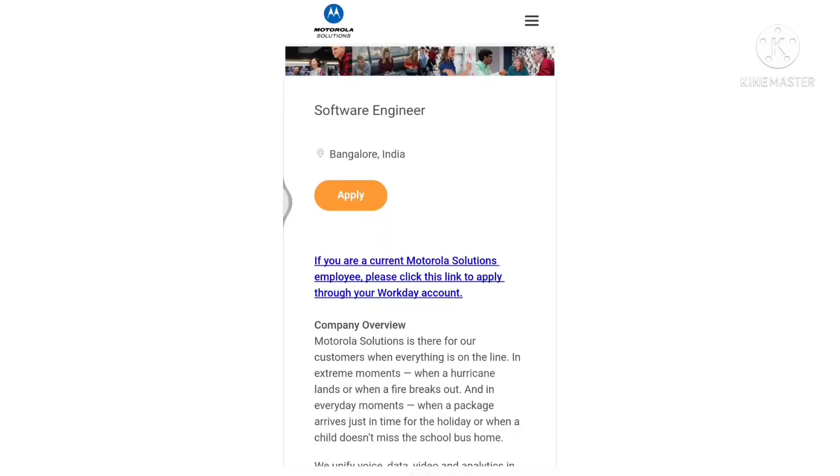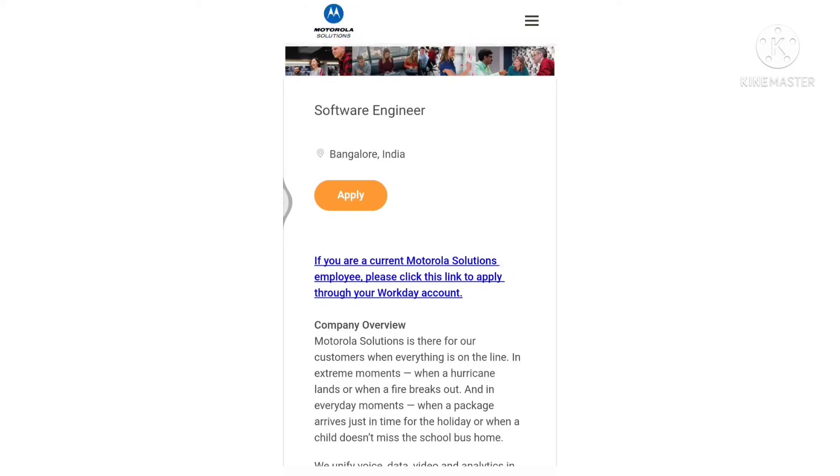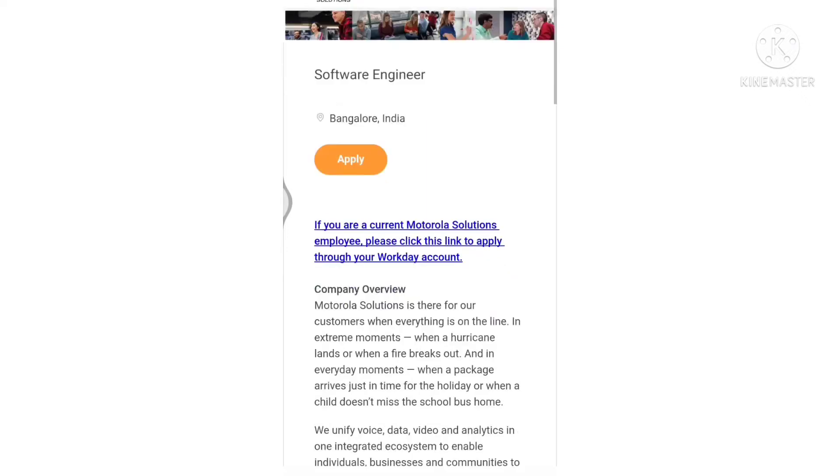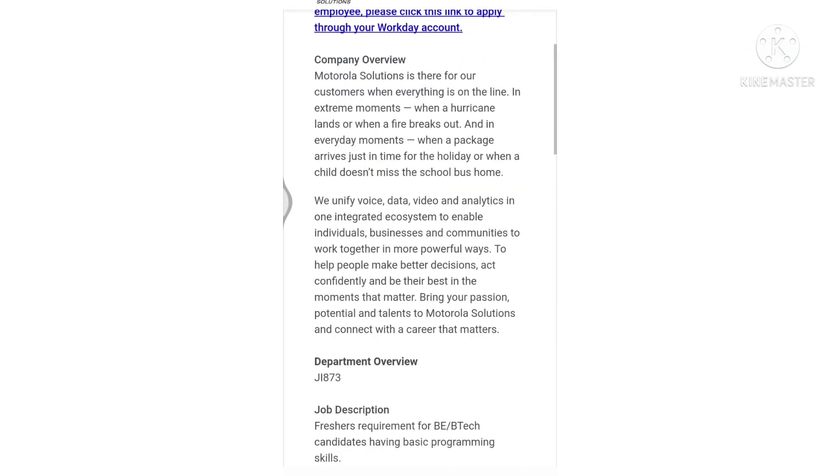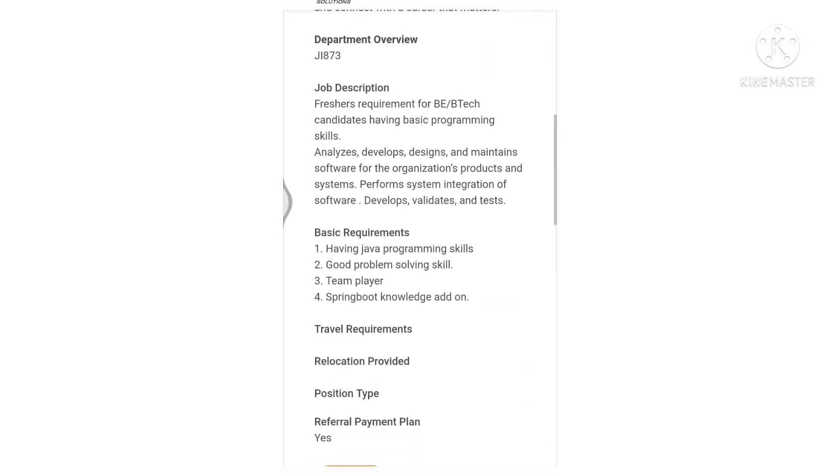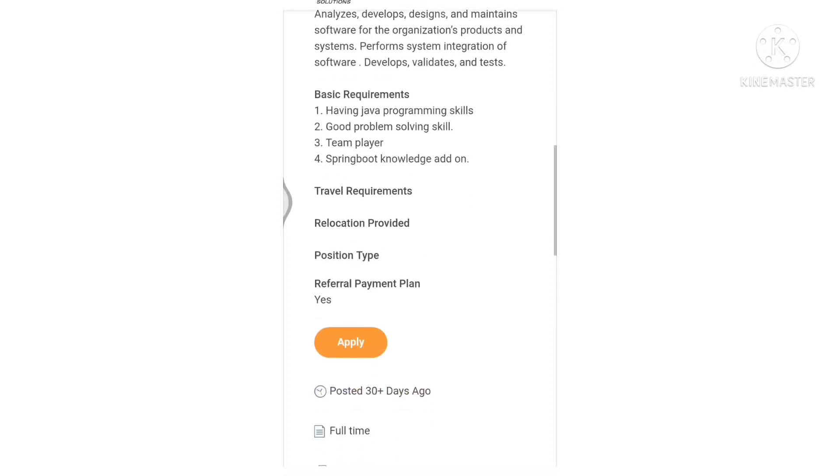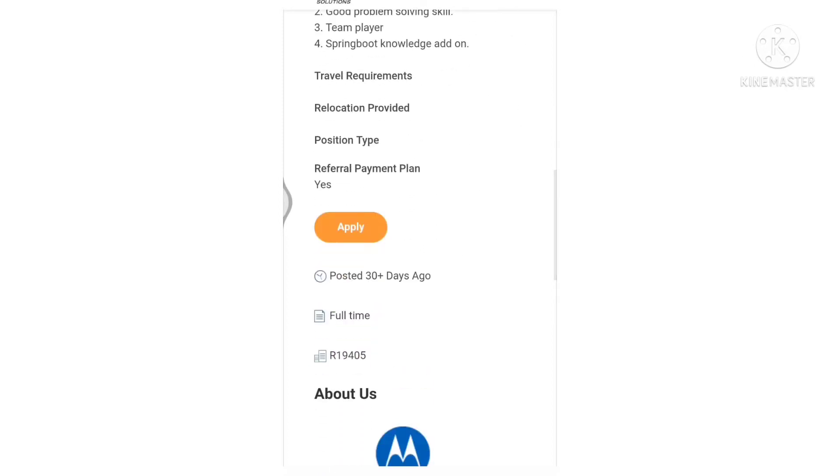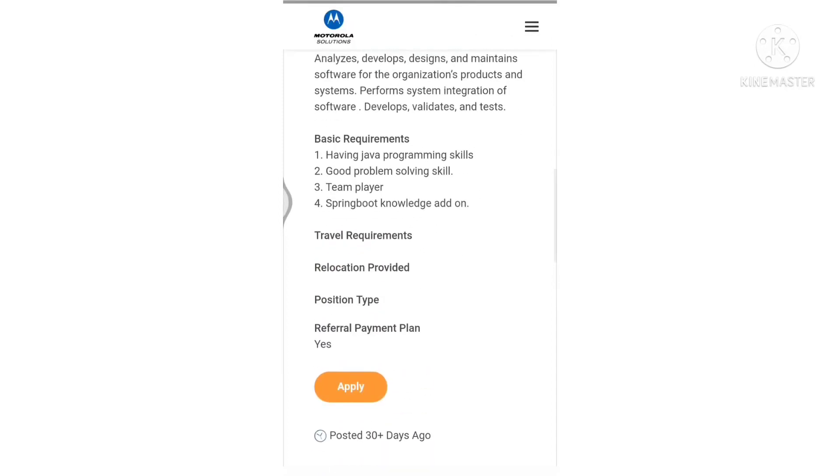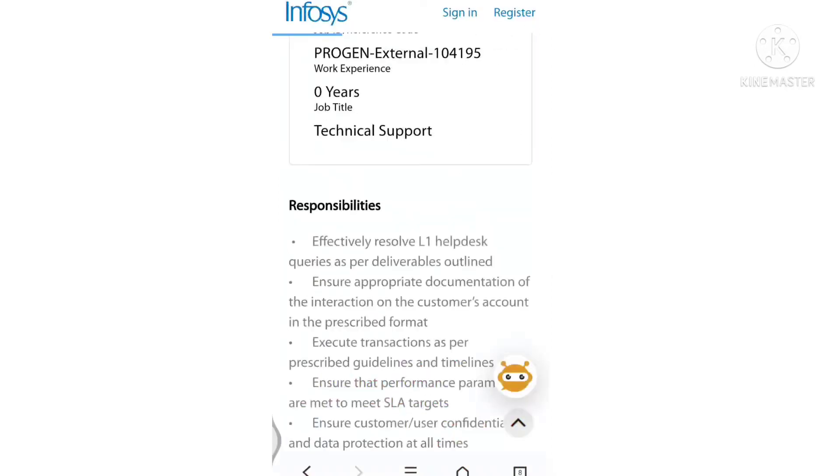They're hiring for software engineers. If you're not sure what software engineers do, check the job description to decide whether to apply.